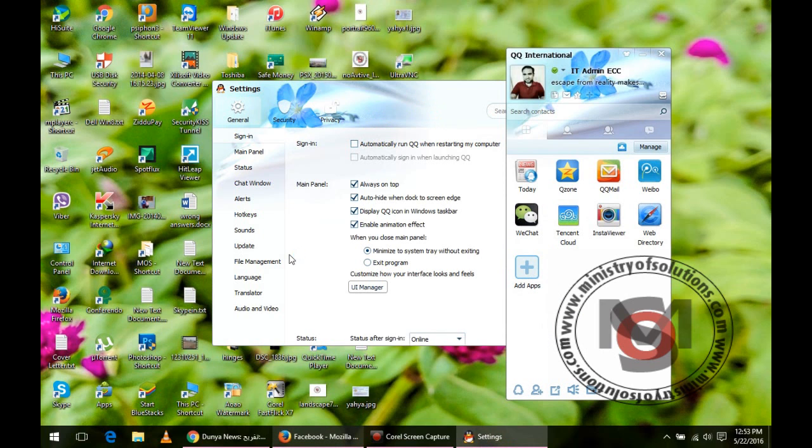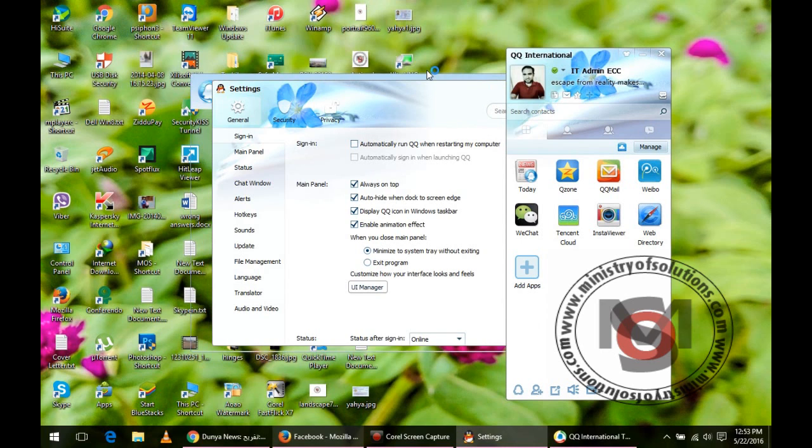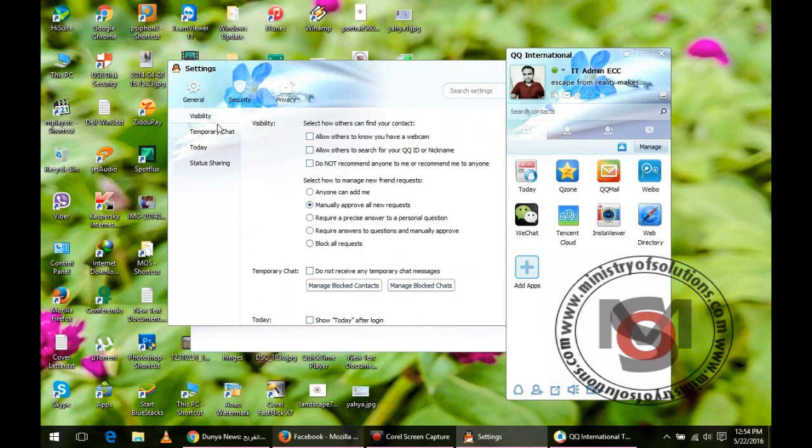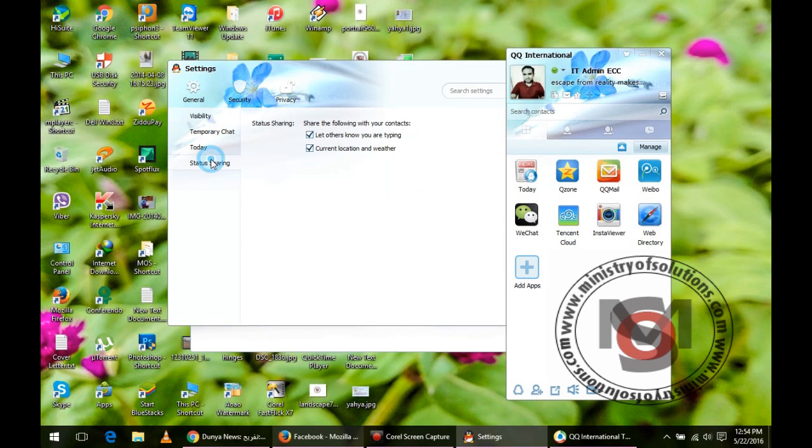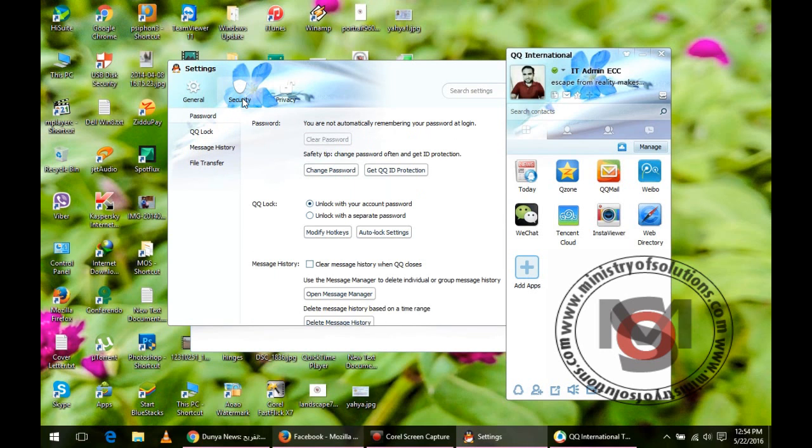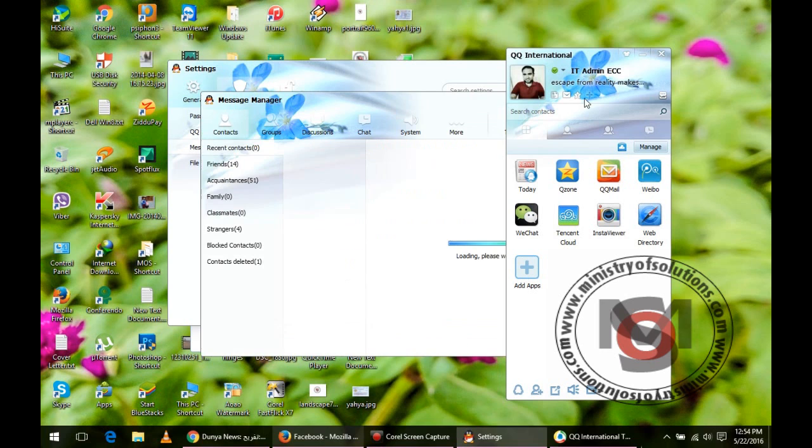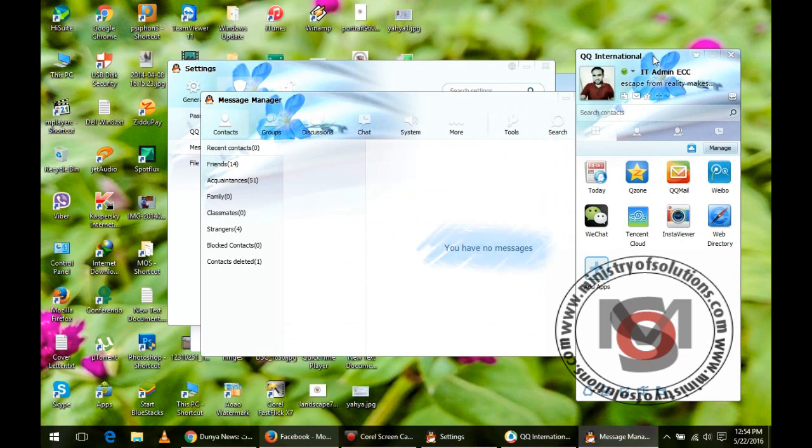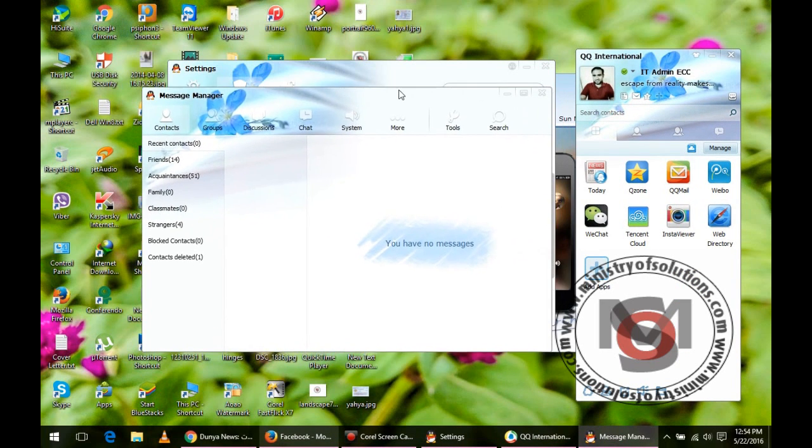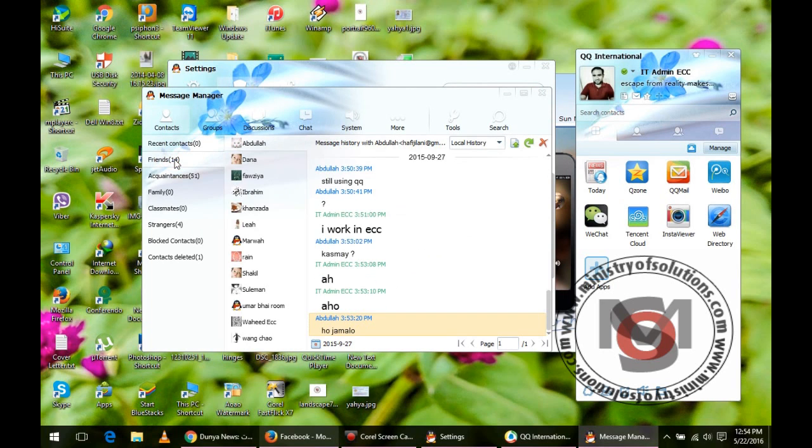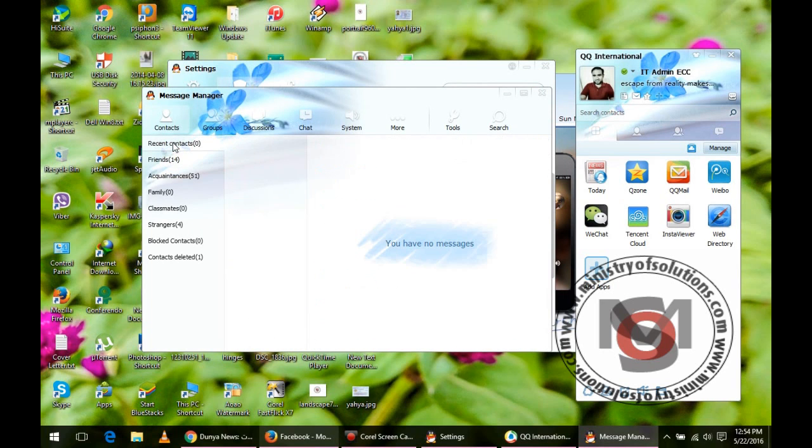You have to choose the security menu and there you will see message history. Open message manager from there. In tools you will see the option to backup your chats and to import your chats. When I click on tools, I will first try to backup my chats, all message history that I will export.